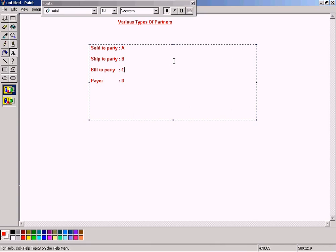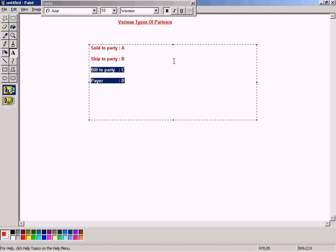The address specified for customer C will be displayed in the invoice generated based on this sales order — that is the purpose of the bill-to-party partner function. For payer, if I specify customer D, when I release the billing document to accounting, the AR receivables will be created for customer D and not for C. I'm going to demonstrate this by specifying bill-to-party as customer 5002 and a different customer as payer.